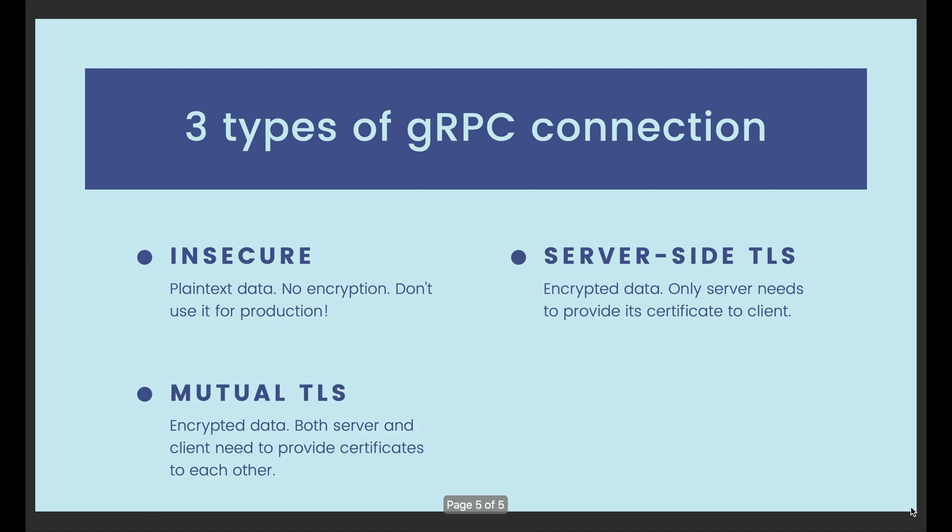The third and strongest type is mutual TLS connection, where both client and server must provide their TLS certificate to each other. We use it when the server also needs to verify who's calling its services.